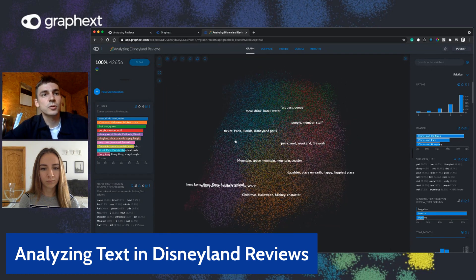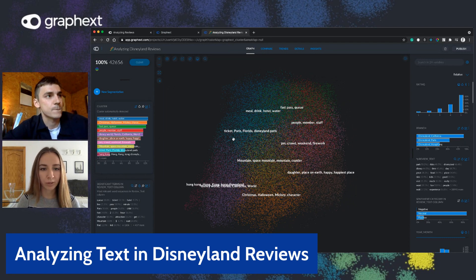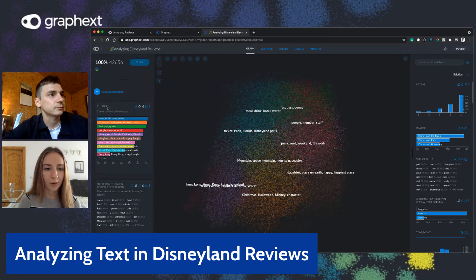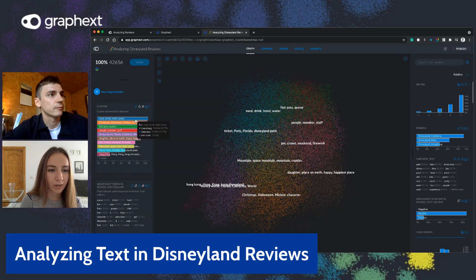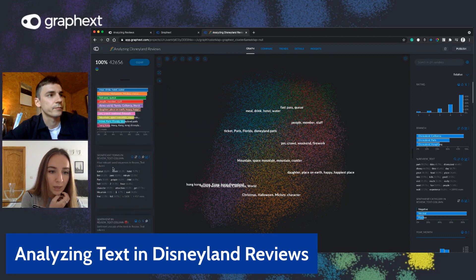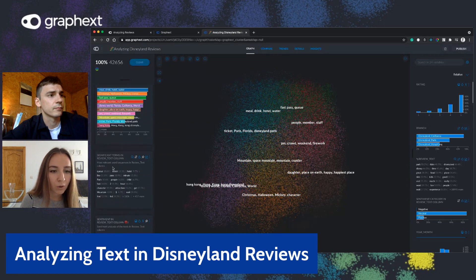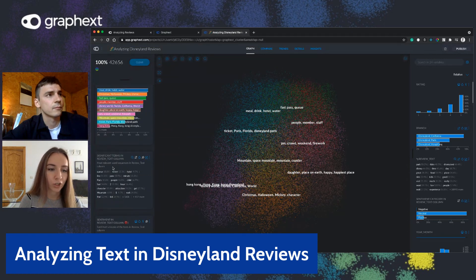Here we have different clusters that have been created around the different topics found in the reviews, as we can see in the cluster area. Each cluster shows its significant terms. We also have the significant terms area where we can see them displayed as a list and as a chart.